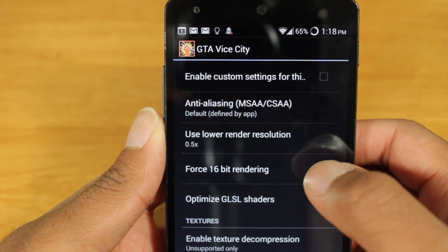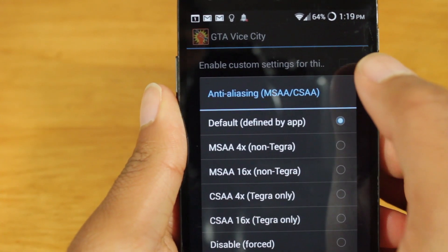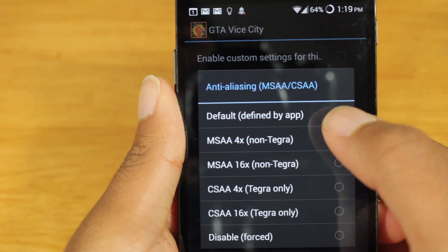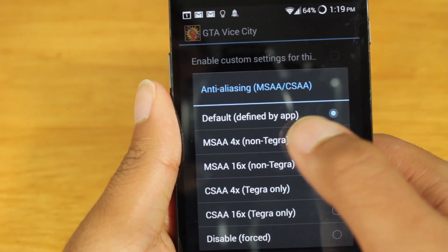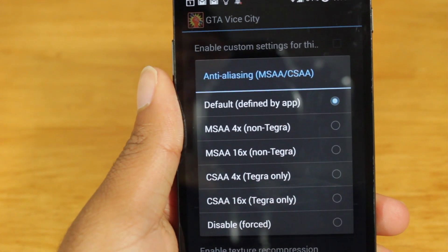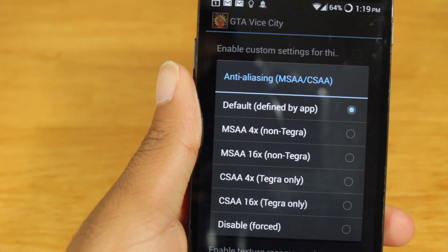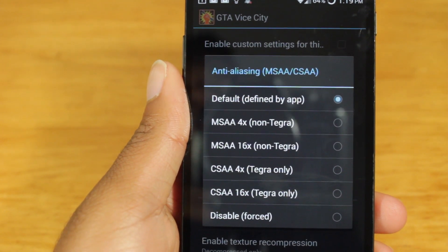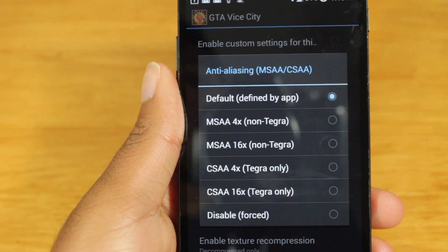So let's start with the top. First, I have anti-aliasing, which you can change — right now it's on default, defined by the app. Some apps have it on by 4, some apps have it by 16; it depends on the app. Honestly, changing this, I really don't notice any noticeable difference. There might be in some games, but I played around with this and there's really no noticeable difference. So I just keep that on by default.